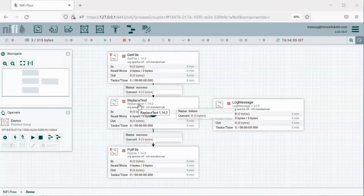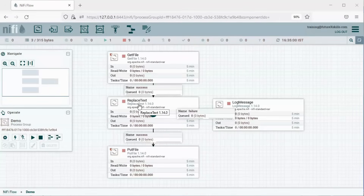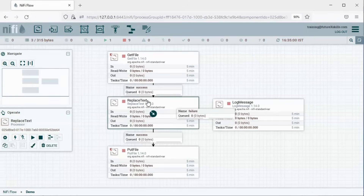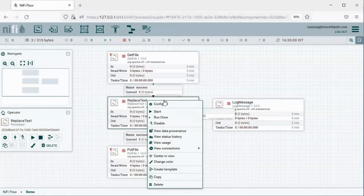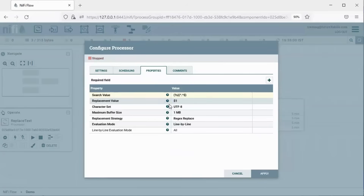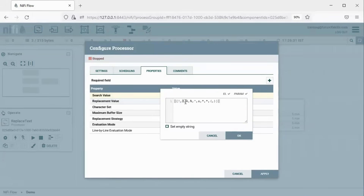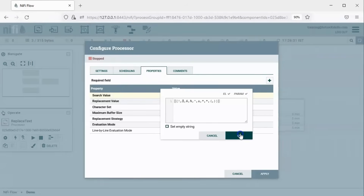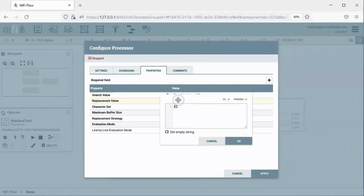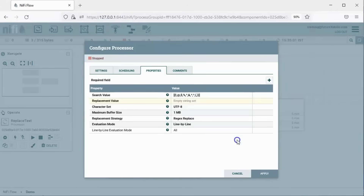Our use case is to replace all the special characters from the file. We need to configure the search value and the replacement value in the ReplaceText processor. Right-click and click on Configure — here we can see the search value and the replacement value. Click on the search value, delete the current value, and enter the new search pattern. For the replacement value, click and set an empty string. Click OK and Apply.